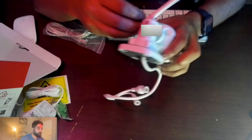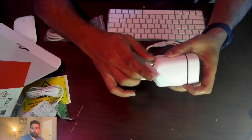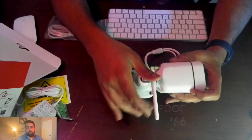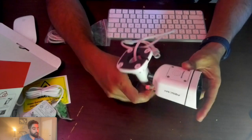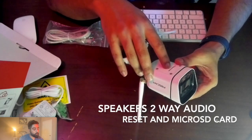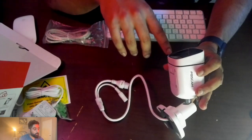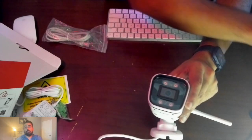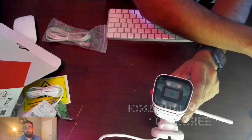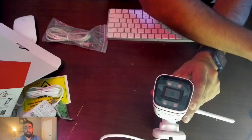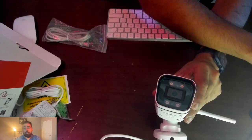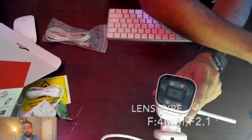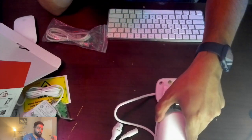Let's talk about the build quality first. It has an IP66 rating. On the back, it has the main lens that covers 110 degree horizontal view. It's a 5 megapixel lens which covers 2072 pixels by 1728, and the lens type is F 4mm and F2.0. Let's turn it on.